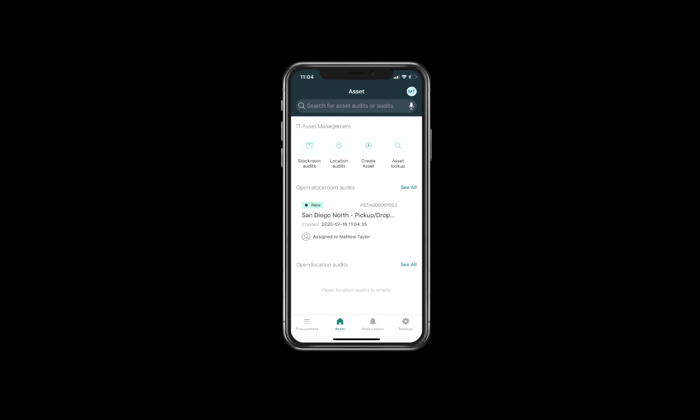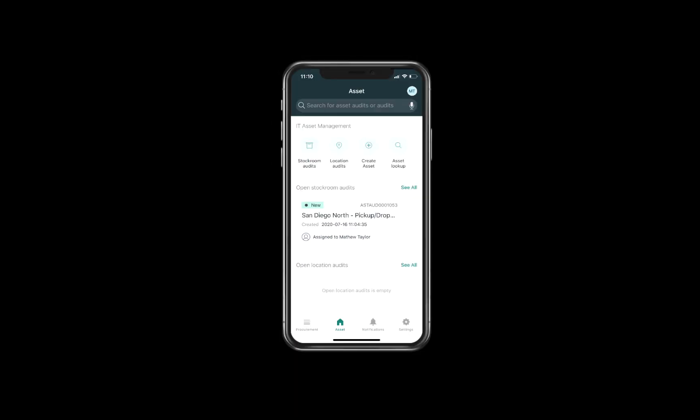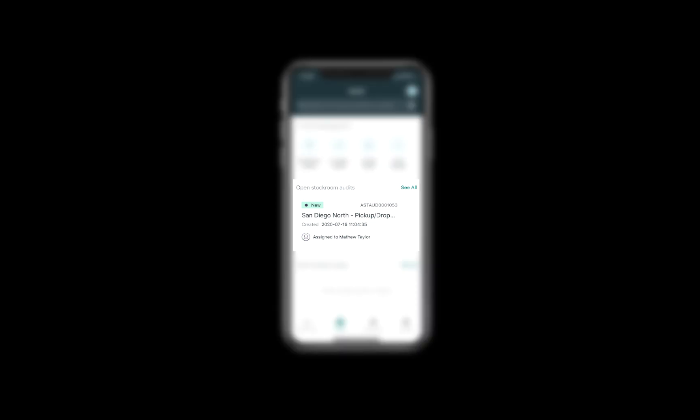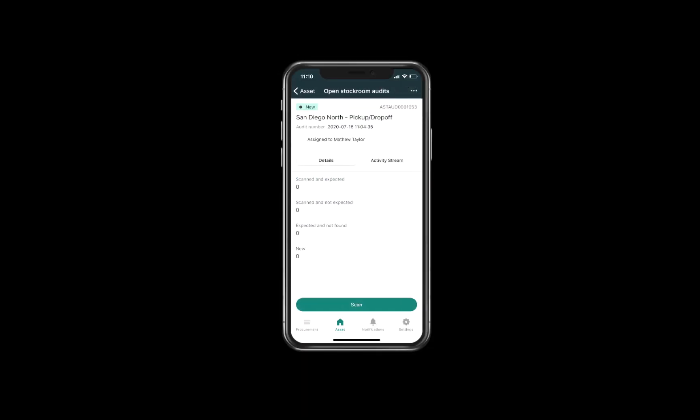Because Matthew created the stockroom audit, it is now assigned to him. He then selects the stockroom audit he just created under open stockroom audits, which opens up the open stockroom audit detail screen. At the very bottom he selects scan, and from here he will scan the barcodes for all the MacBooks in his stockroom.